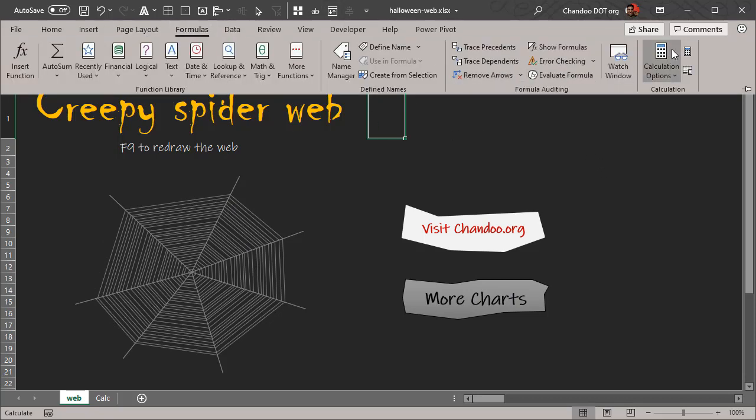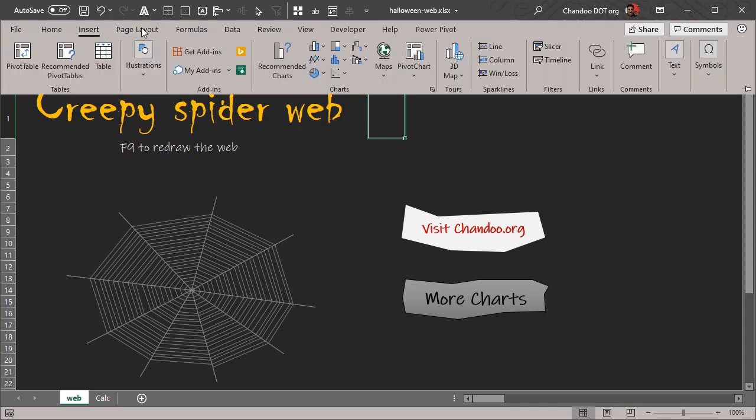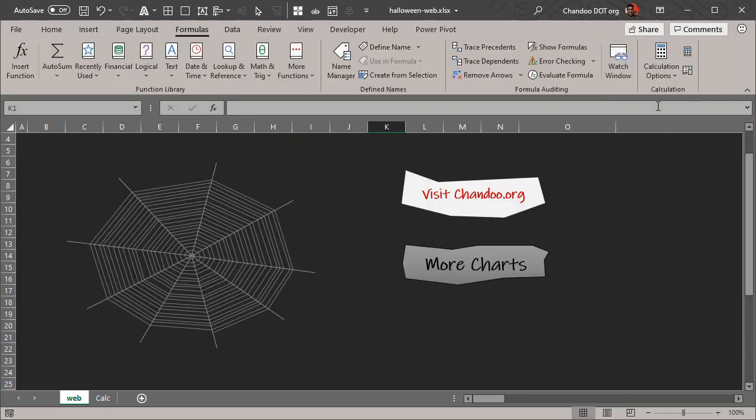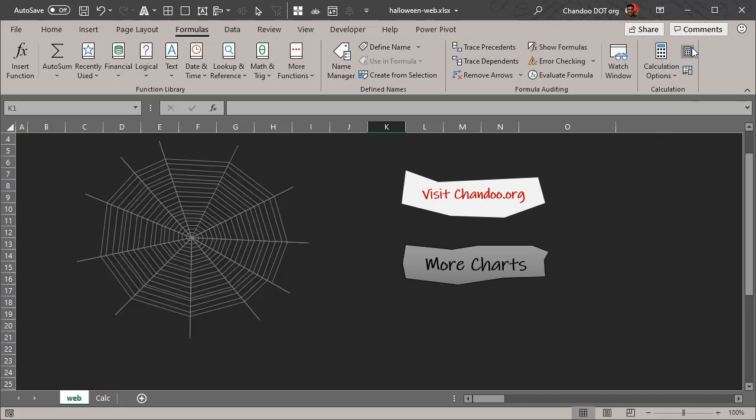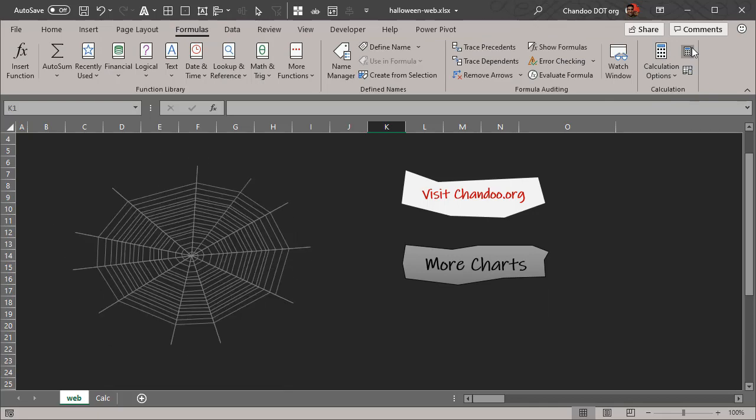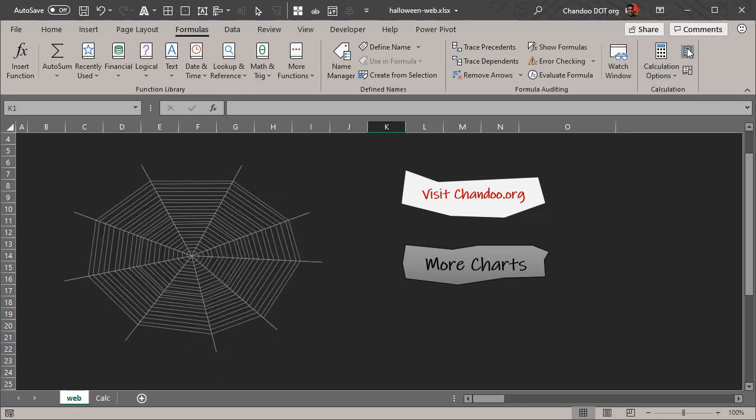Here is the spider web. I'm just going to demonstrate this by redrawing it a few times so you can see that the dimensions, the number of spokes, and the pattern of the web changes every time you recalculate.